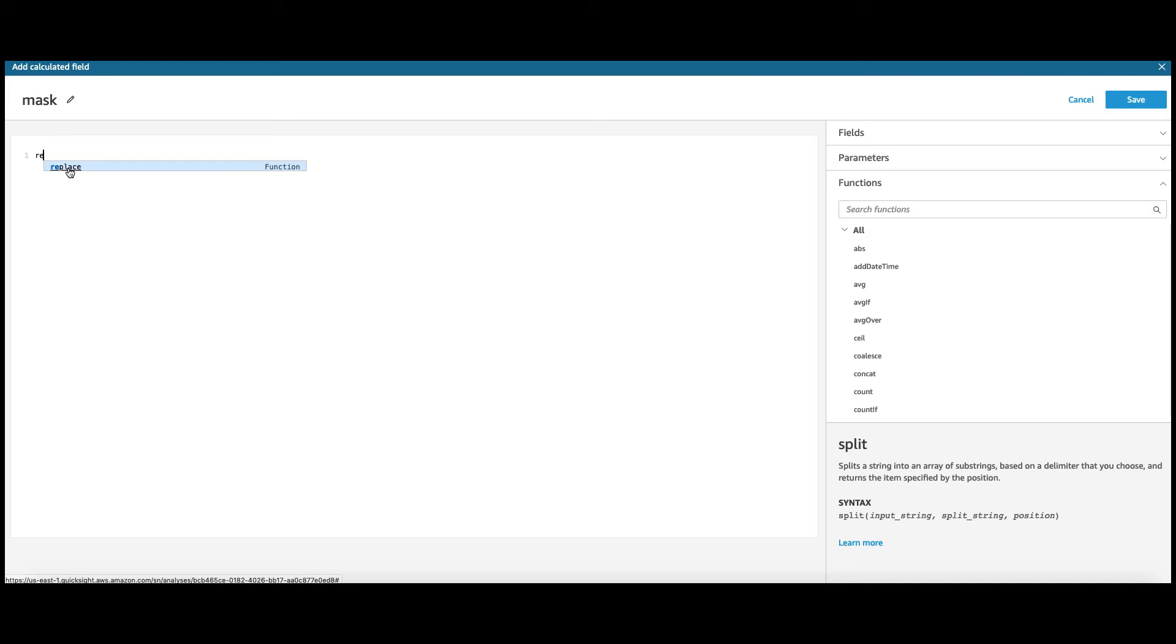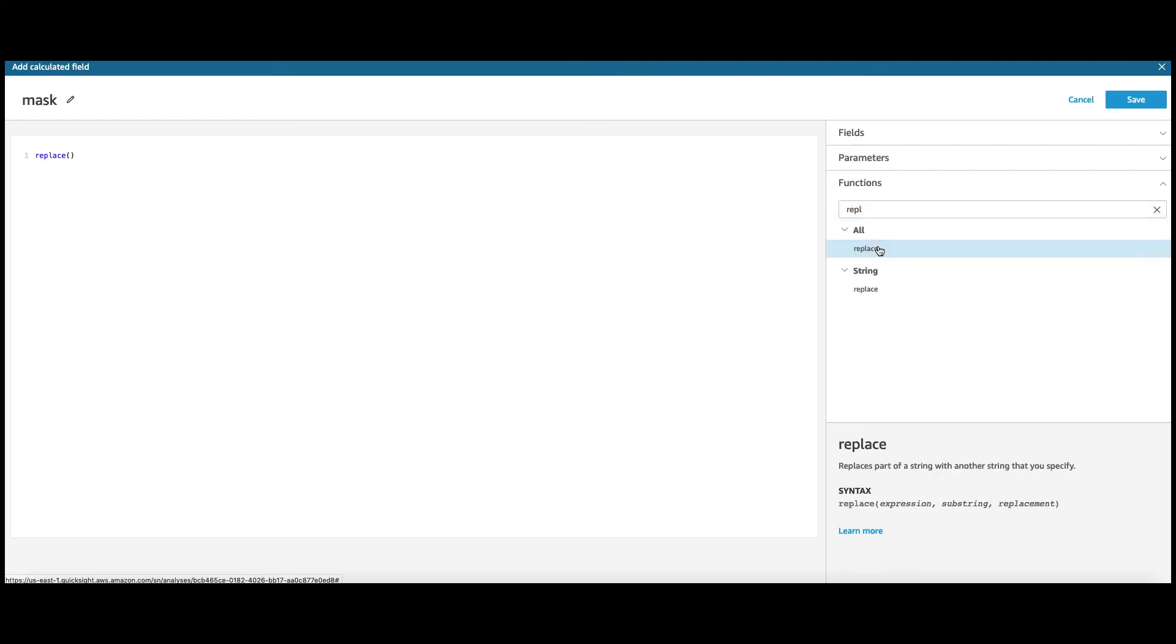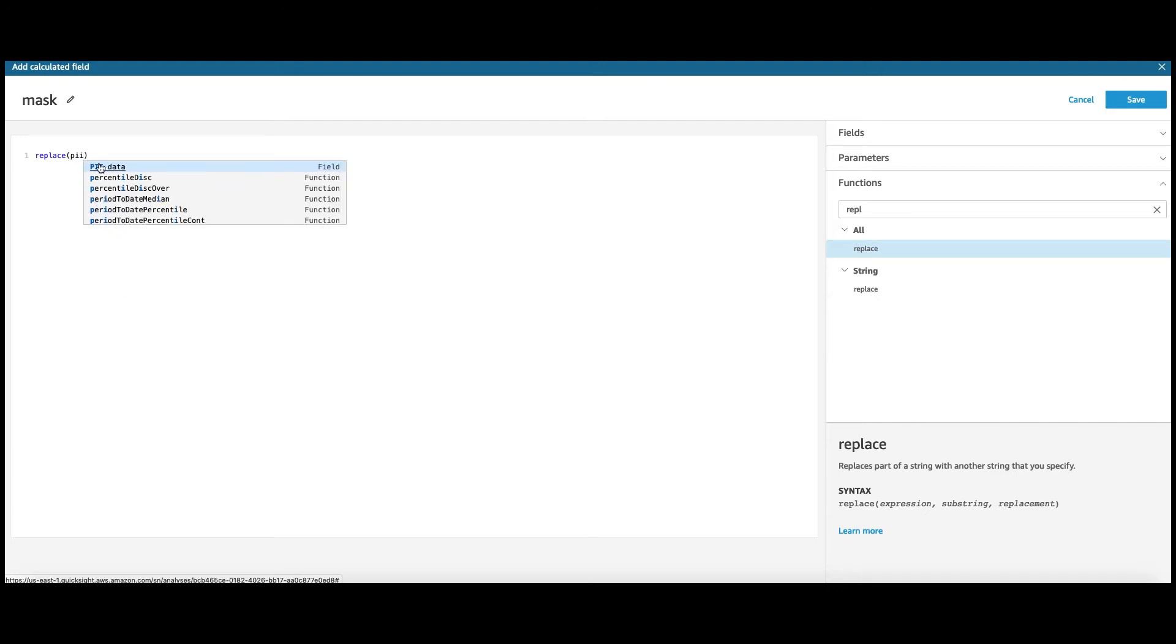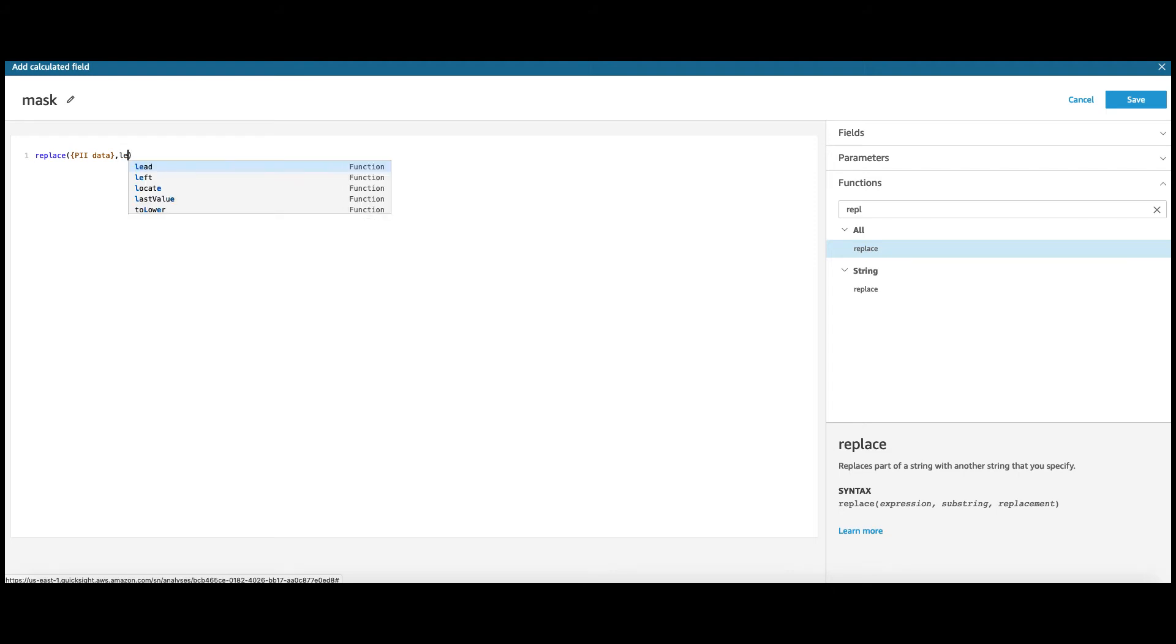Use the function replace. And let's look up the syntax for replace. You need to provide the column name. And then, what is the substring that you want to replace and what is the replacement? Right? So, I want to replace the PII data column. The substring that I want to replace is the first six digits, which is the left six digits.